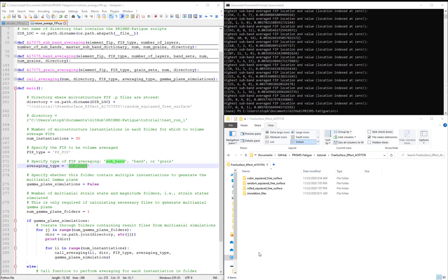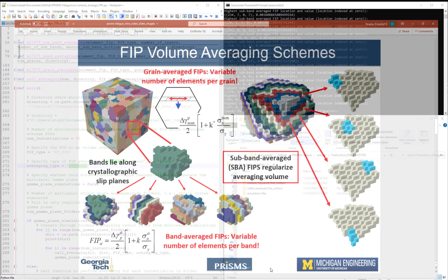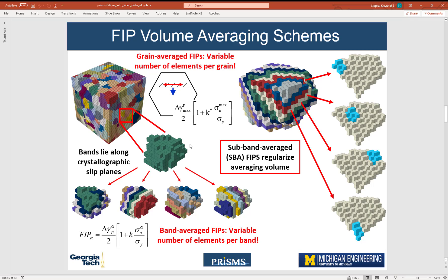Let's summarize what we talked about in this video. We discussed the grain, band, and subband averaging strategies for FIPs. We executed the script for all three types and then examined the resulting FIPs.